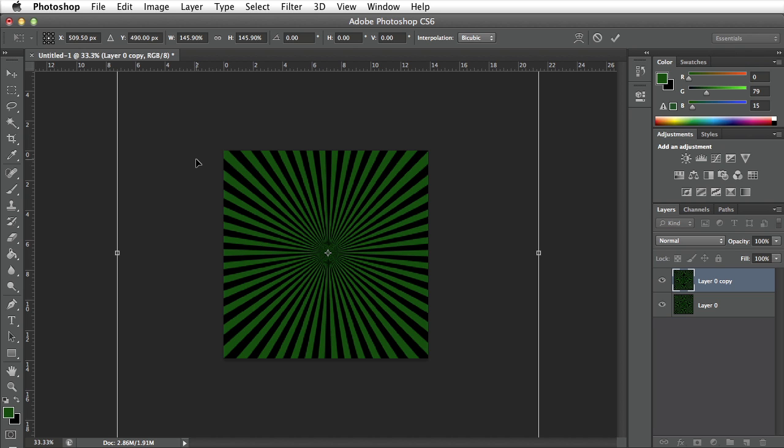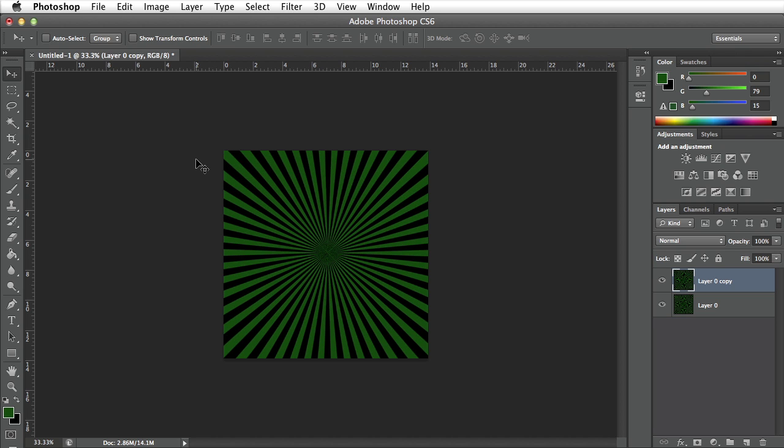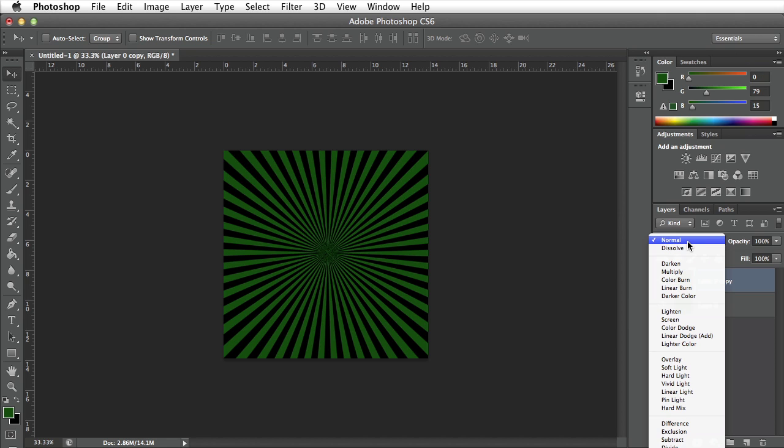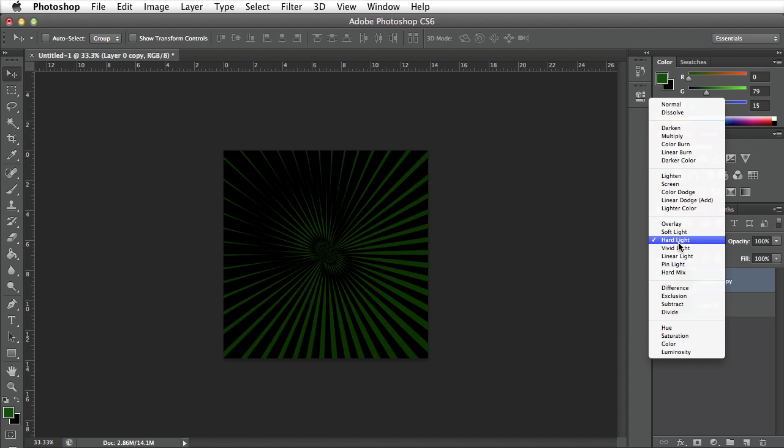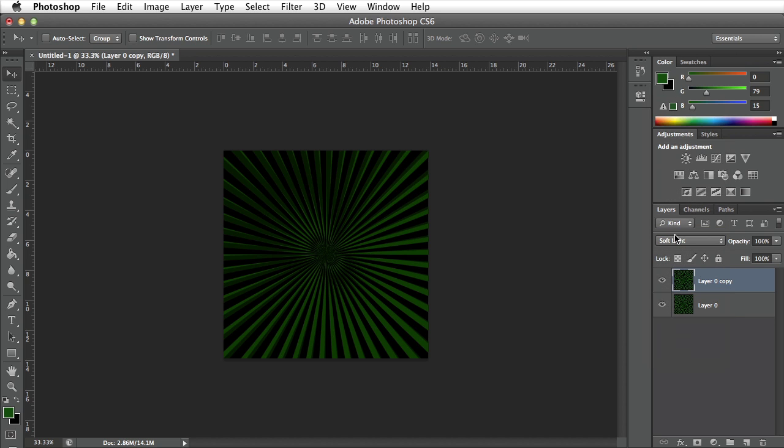I'm going to press return on my keyboard to commit the action and then I'm going to go ahead and play with the blend modes. Right now it's set to normal but if I change this over to hard light you'll notice that this brings an interesting effect. If we switch it over to soft light, an interesting effect.